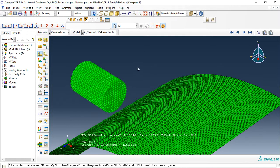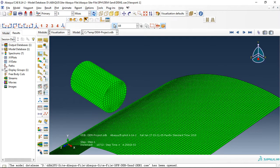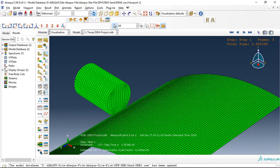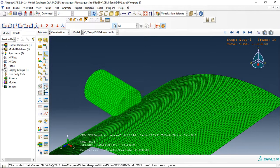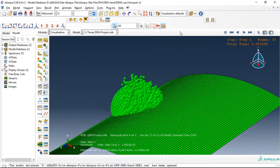I used here DEM or discrete element method for modeling sand or soil or everything like that. If you click on animate, you can see the process here.